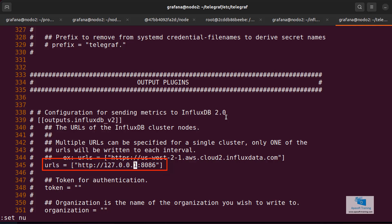I'm going to leave this as it is because it's perfect, because since I'm installing everything on the same machine, this IP will work. It is the local IP of the machine. But you should add here the IP address or the name of the server to which you are sending the information of the metrics.